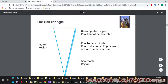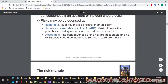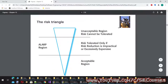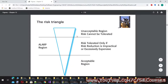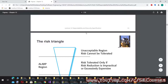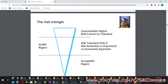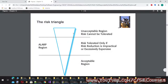The risk triangle shows the ALARP region — risk tolerated only if risk reduction is impractical or excessively expensive. Below that is the acceptable region with negligible risk. At the top of the inverted triangle is the unacceptable region — risk cannot be tolerated, such as when an overdose of the patient may result in death.